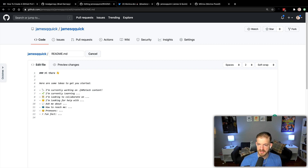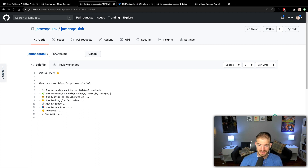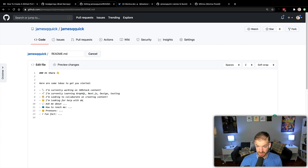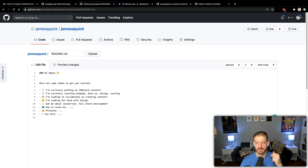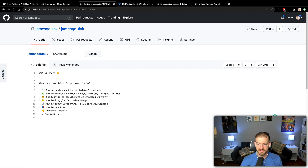I can get rid of these periods. Looking for help with — I'm always looking for help with design. Ask me about JavaScript, full-stack development. How to reach me — I want to do a whole other section on that. Pronouns are he/him. And then a fun fact: I can solve a Rubik's cube in under a minute. Maybe I'll do that live on a video one day.